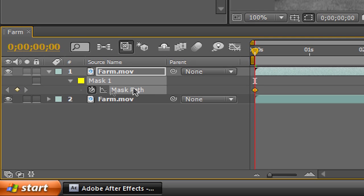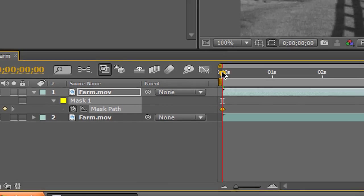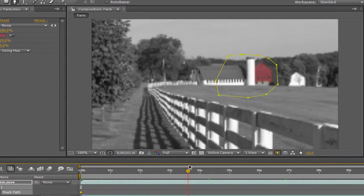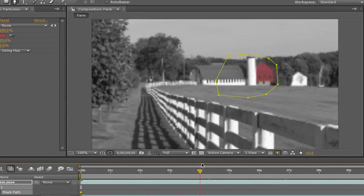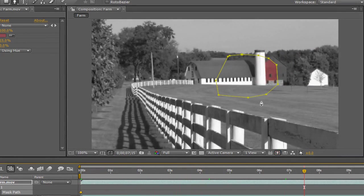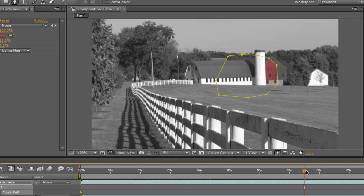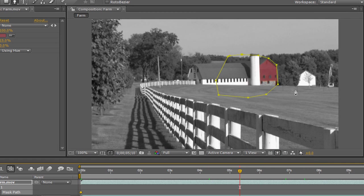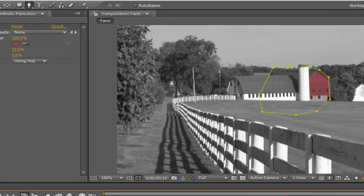Alright, so now what we can do is just play through the footage, and once it's about to exceed the mat area, like just about here, all you've got to do is go back to your selection edit tool and simply move this outside.